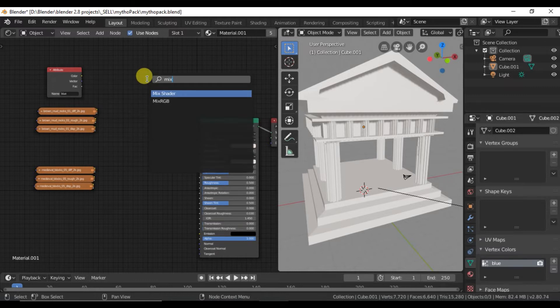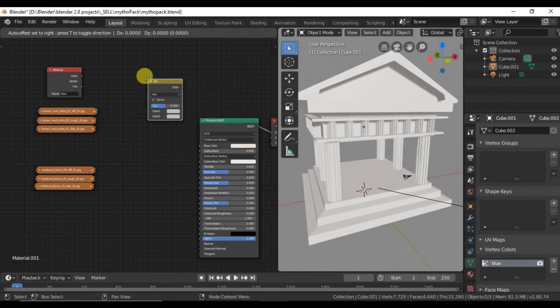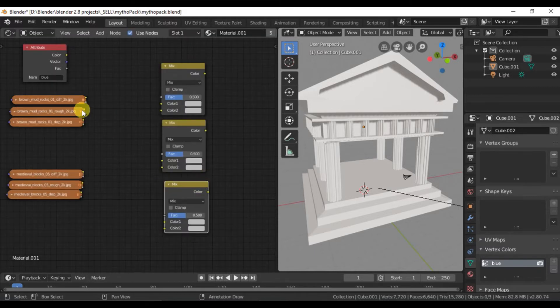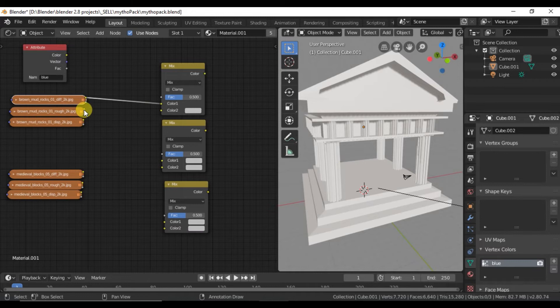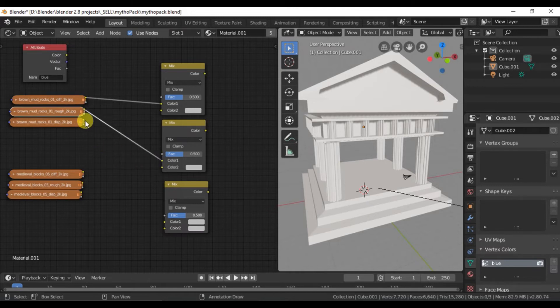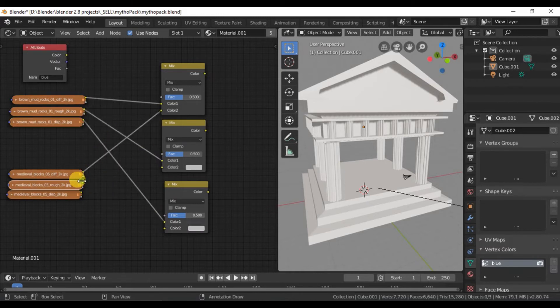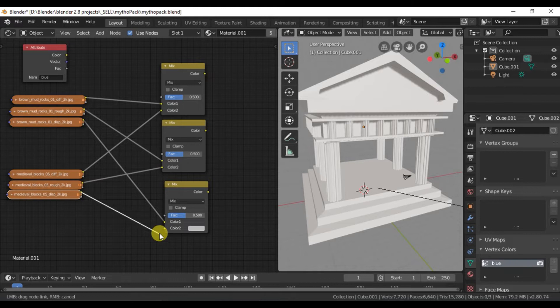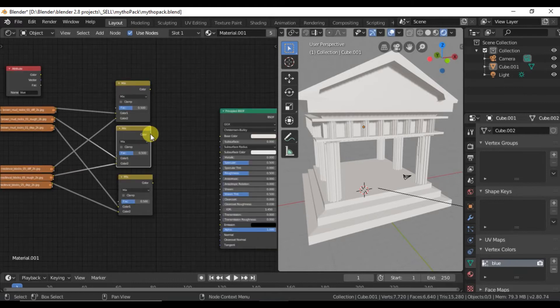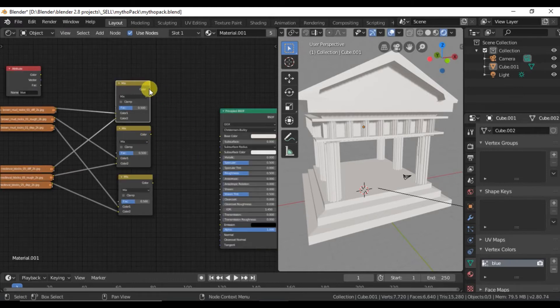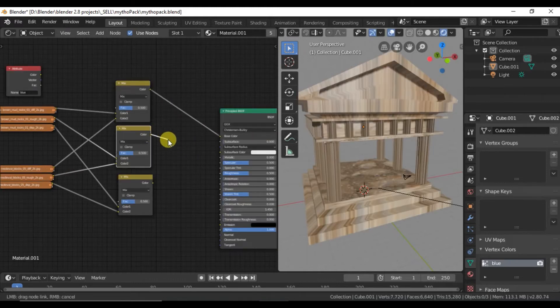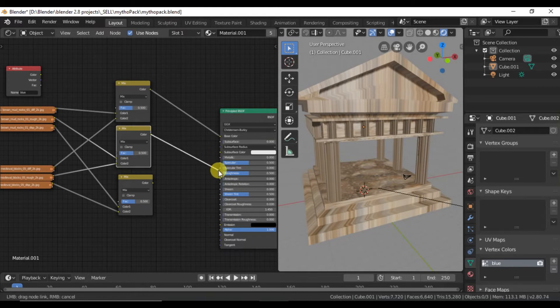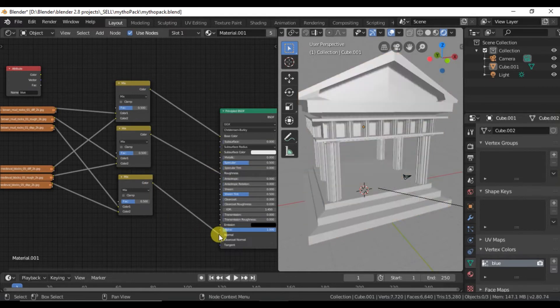Shift A and add some mix RGB nodes. Connect the top to the top of each color and the bottom three to the lower. Connect the top to the color, the center to the roughness, and the bottom to the normal.